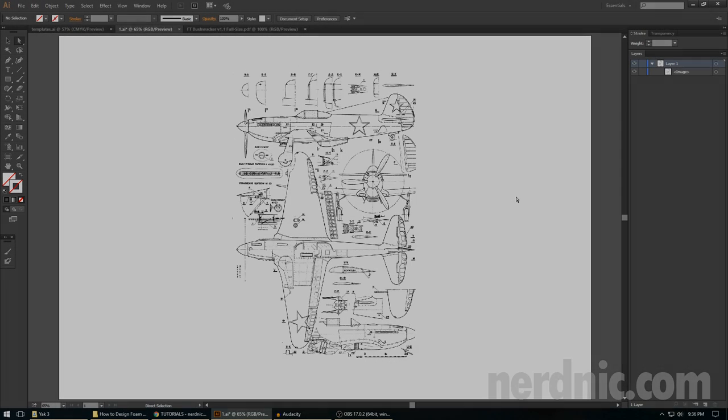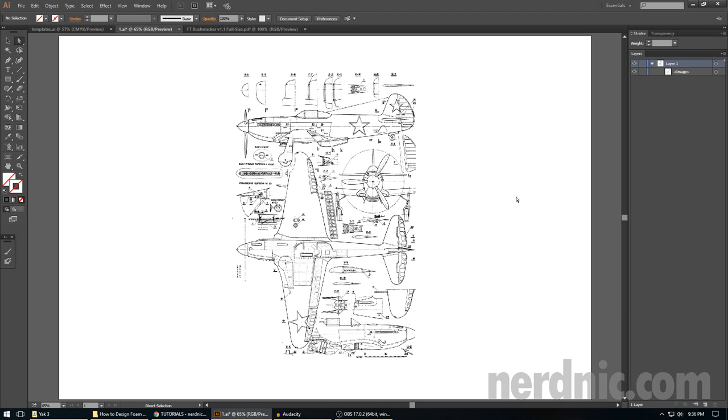Hey guys, it's Nerd Nick, and I'm bringing you a brand new tutorial series on how to design your very own foam board airplane.